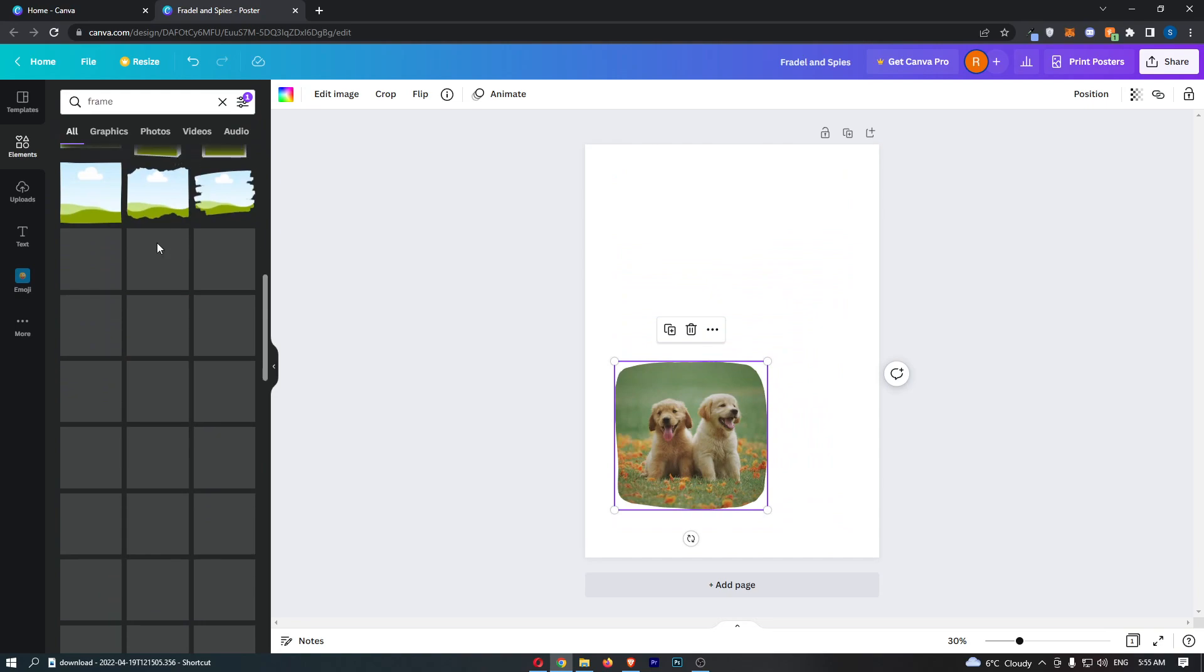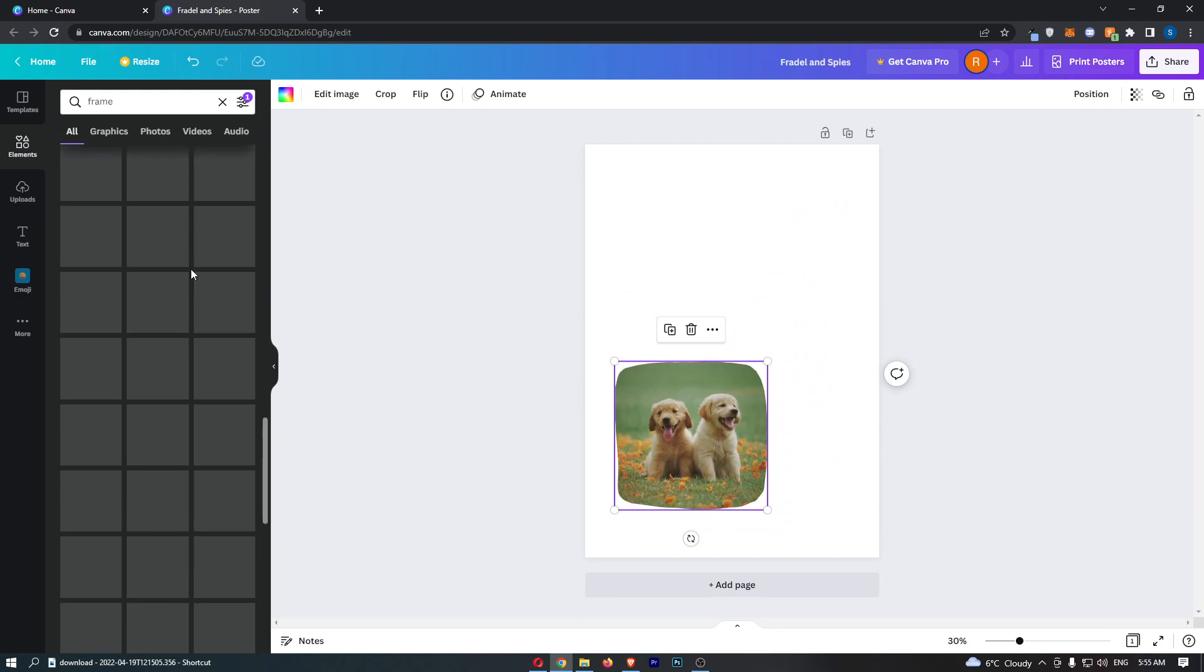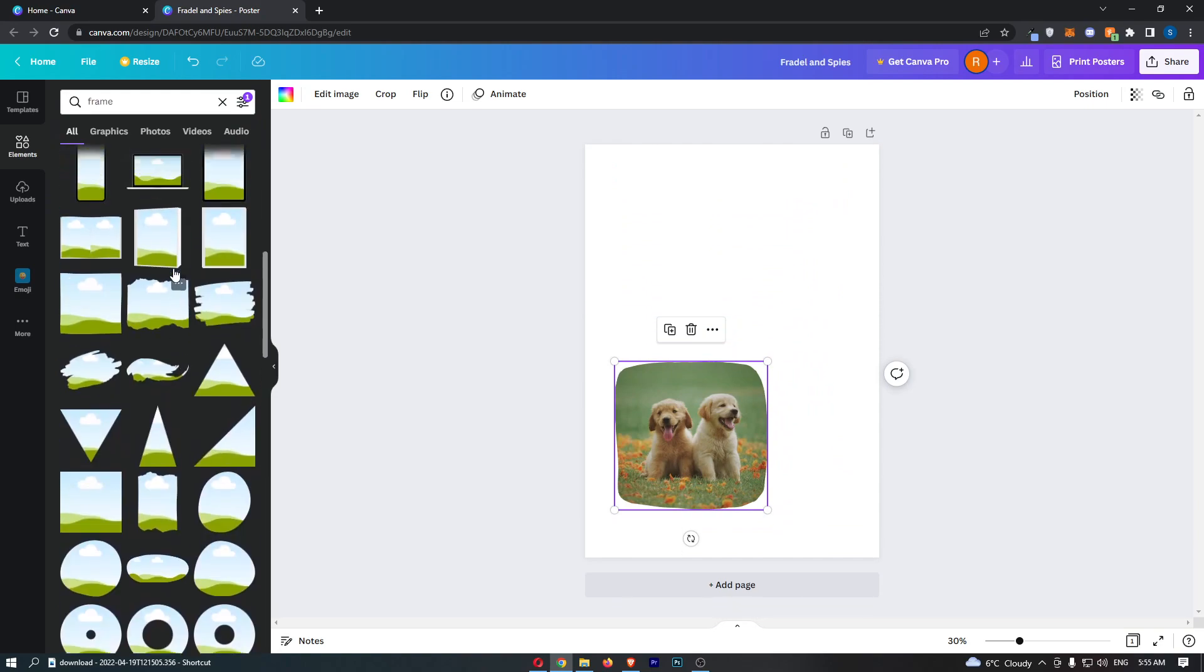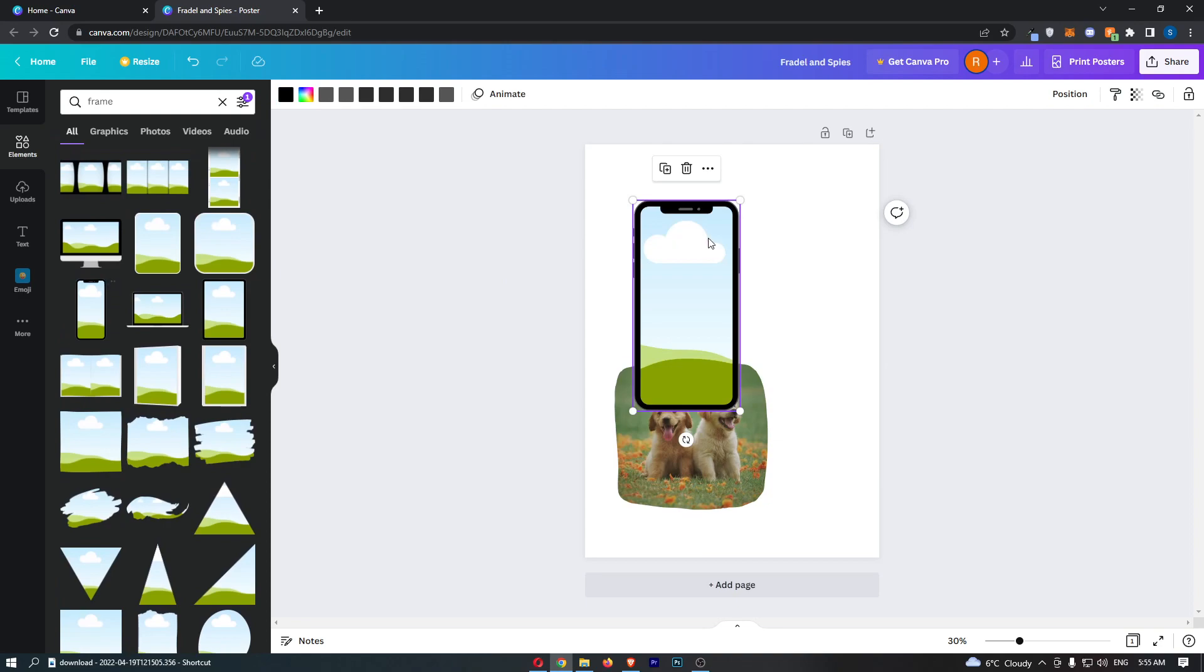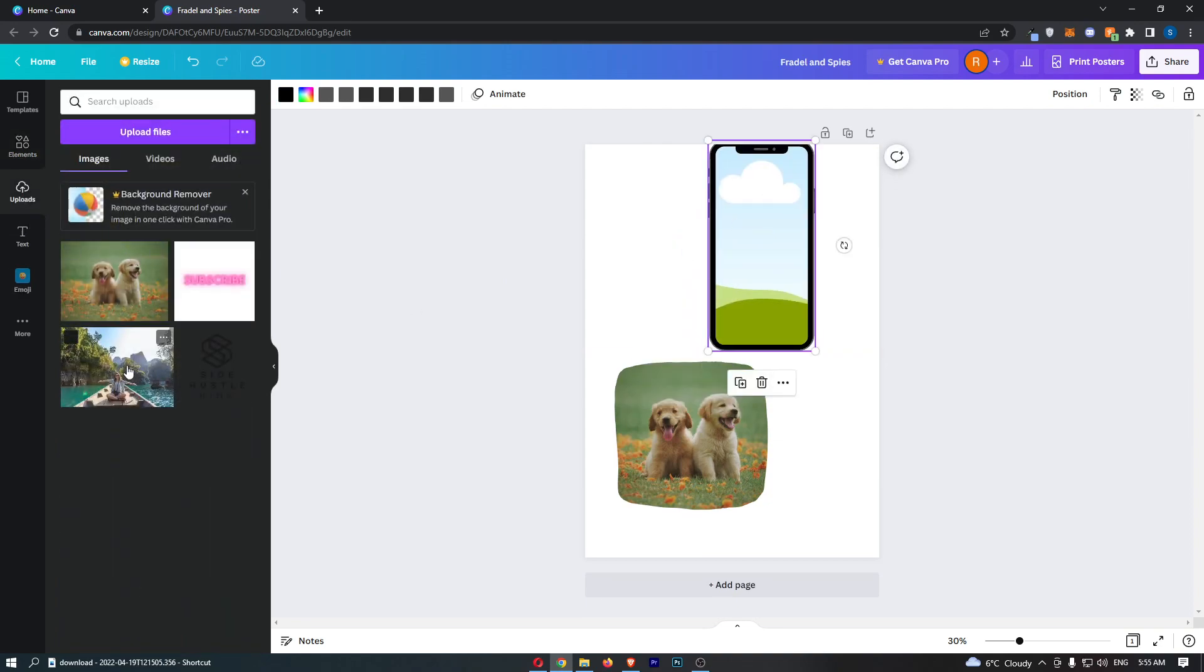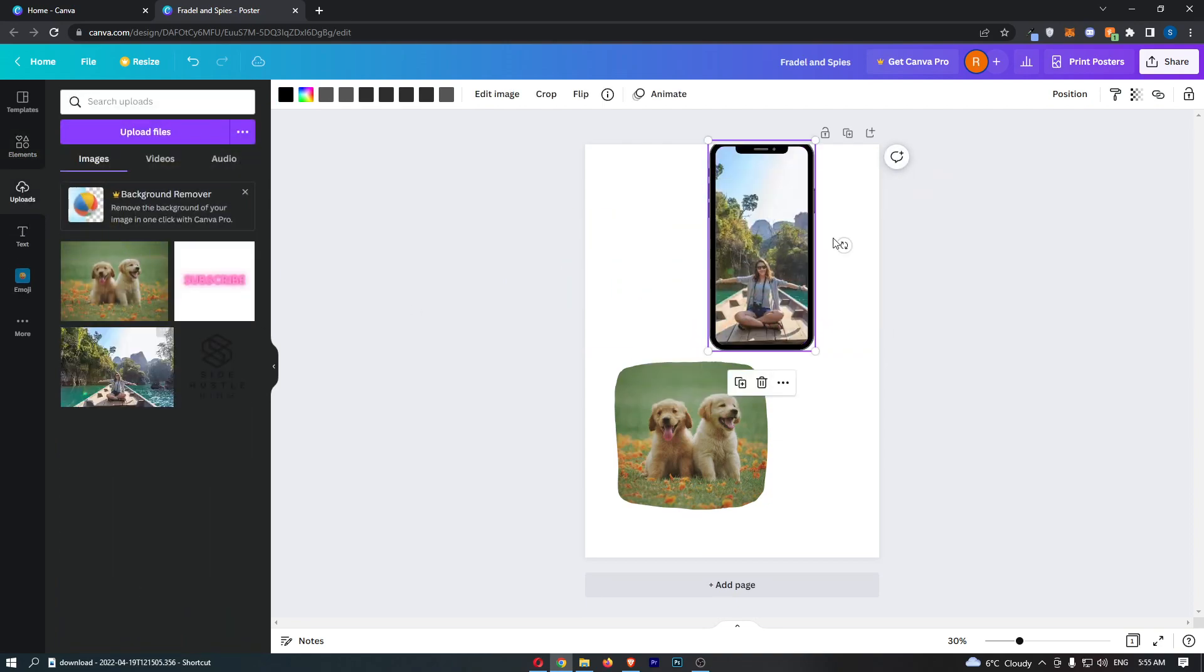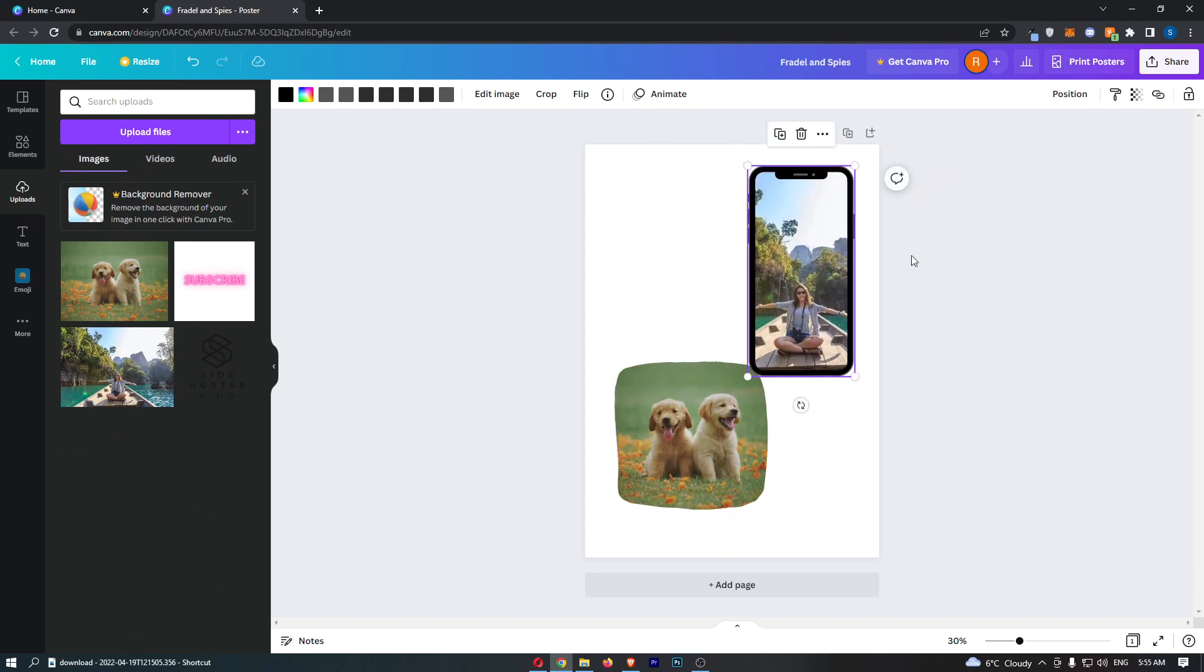Now once again just to show you guys, if we choose a different one like maybe this one right here on a phone, you can see that if we go back over to uploads and I drag in this image this time, that is how you can add an image to a frame on Canva.